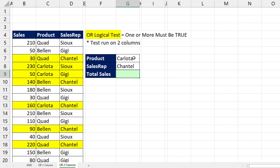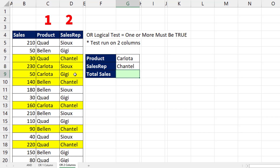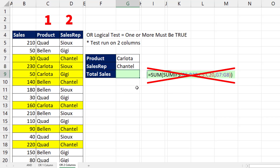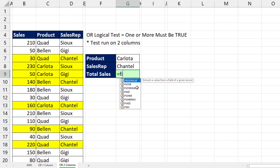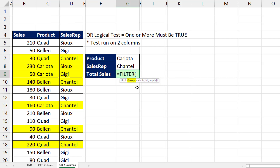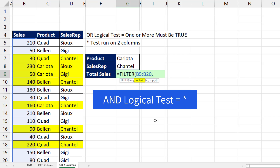If we're running an OR logical test on two columns — asking is the product Carlota or is the sales rep Chantel from two different columns — the formula is totally different. In Microsoft 365 Excel we can use FILTER, and in the include argument we have to run an OR logical test using the addition operator. An AND logical test uses the multiplication symbol; an OR logical test uses the plus symbol.